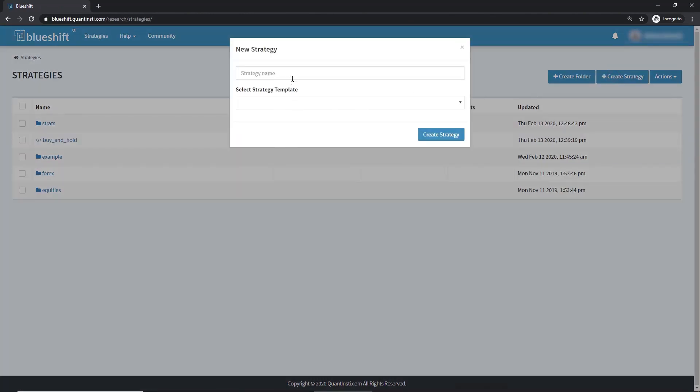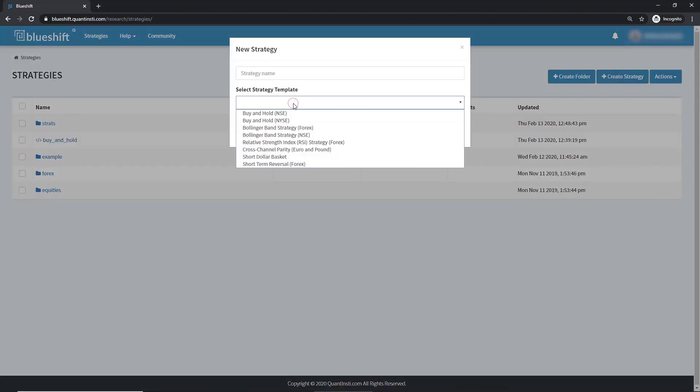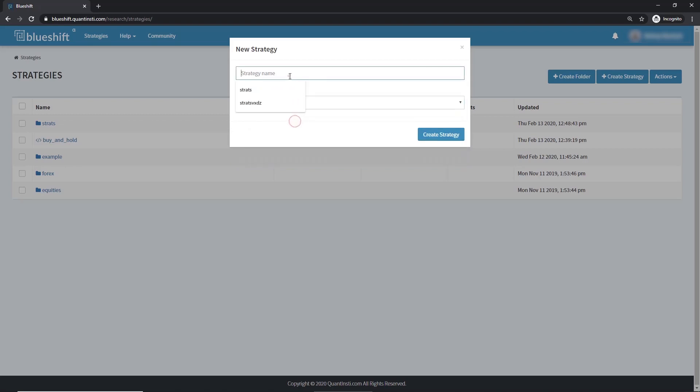I'll go ahead and choose the buy and hold in NYSE and name it too. Remember, the name must be a valid Python module name. Click on create strategy.